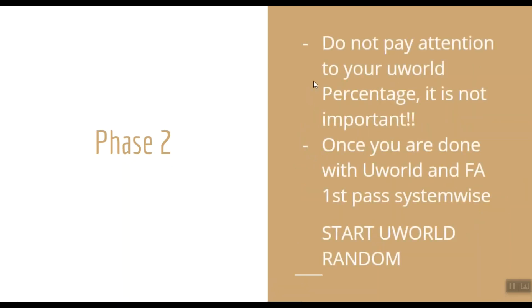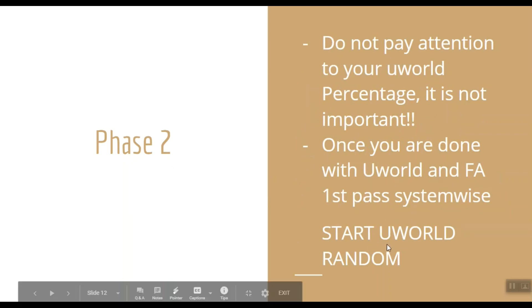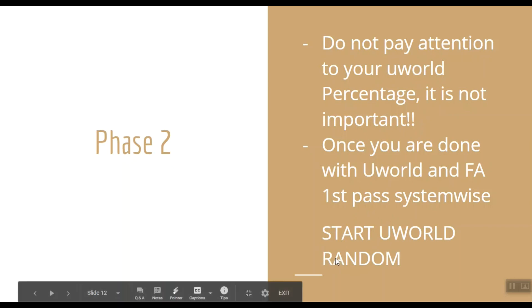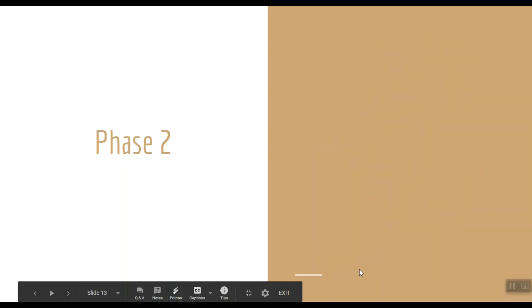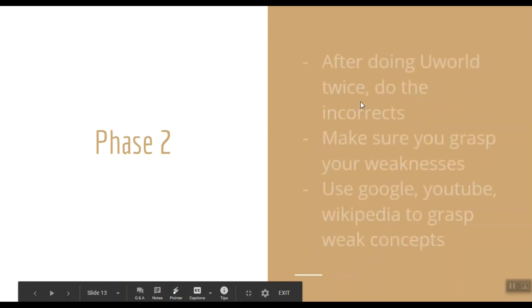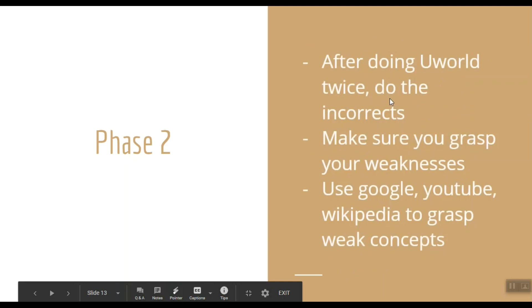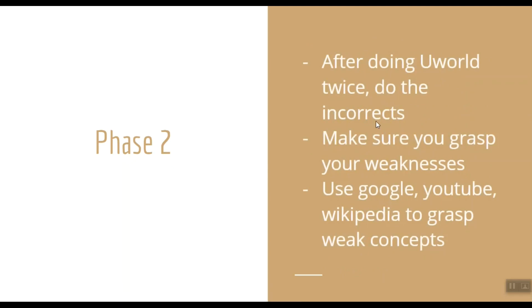Once you are done with this routine of UWorld and First Aid, I highly recommend you to start doing UWorld in random mode. It will help your mind to switch across different systems. After you are done with UWorld two times, I suggest you do your incorrect questions. Make sure you grasp the weaknesses by doing the wrong questions. Ask yourself why you got this question wrong in the first place.